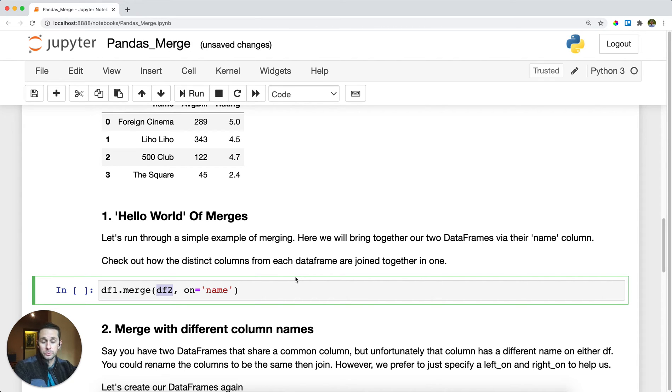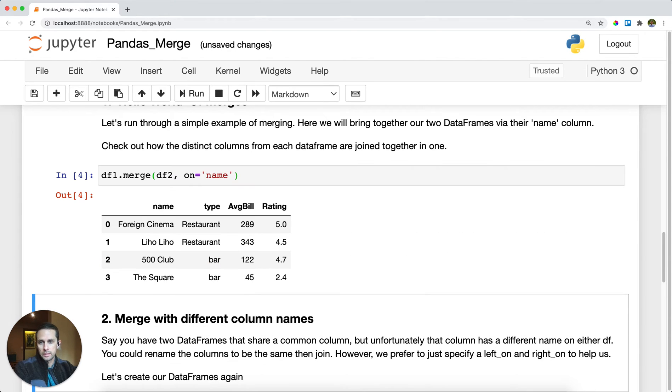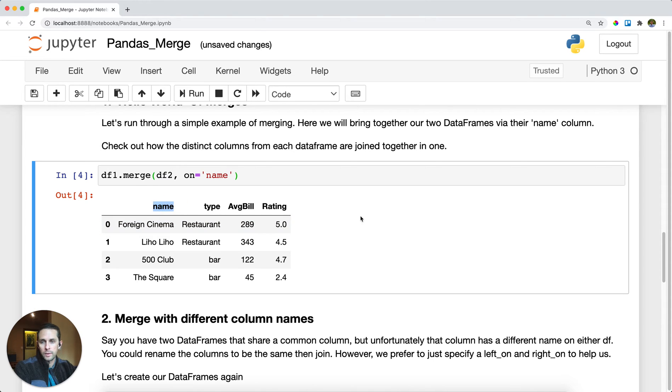You need to tell pandas what key you want to use to join these two dataframes, or in other words, what is the common column between these two dataframes. In this case it's going to be my column name. I'll run this and join them together, and as you can see I have type with average bill and rating rallied around the column name.